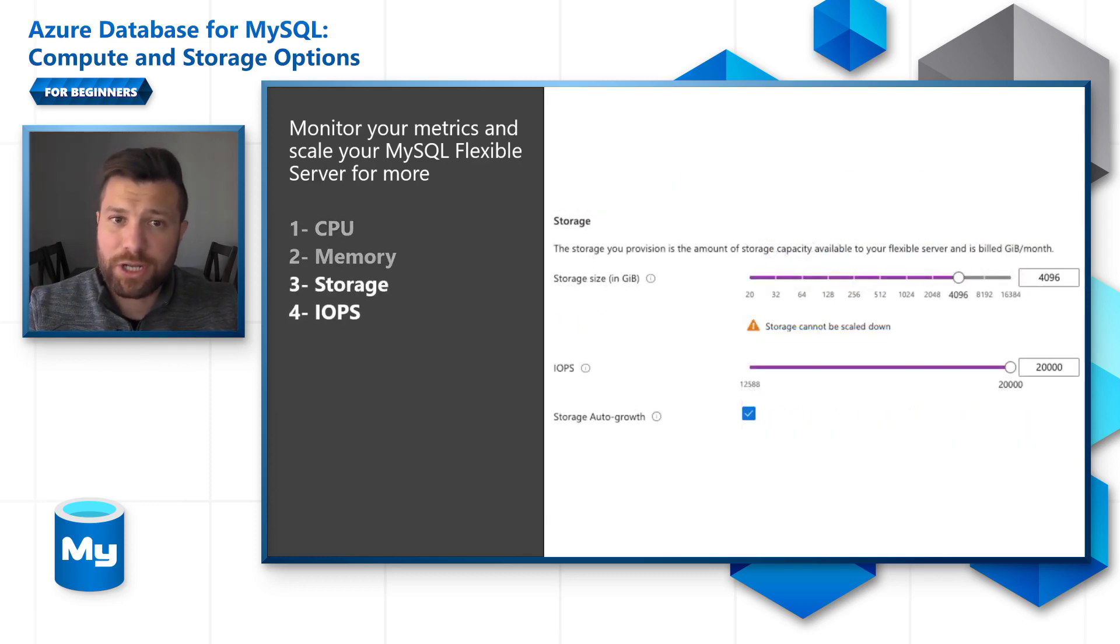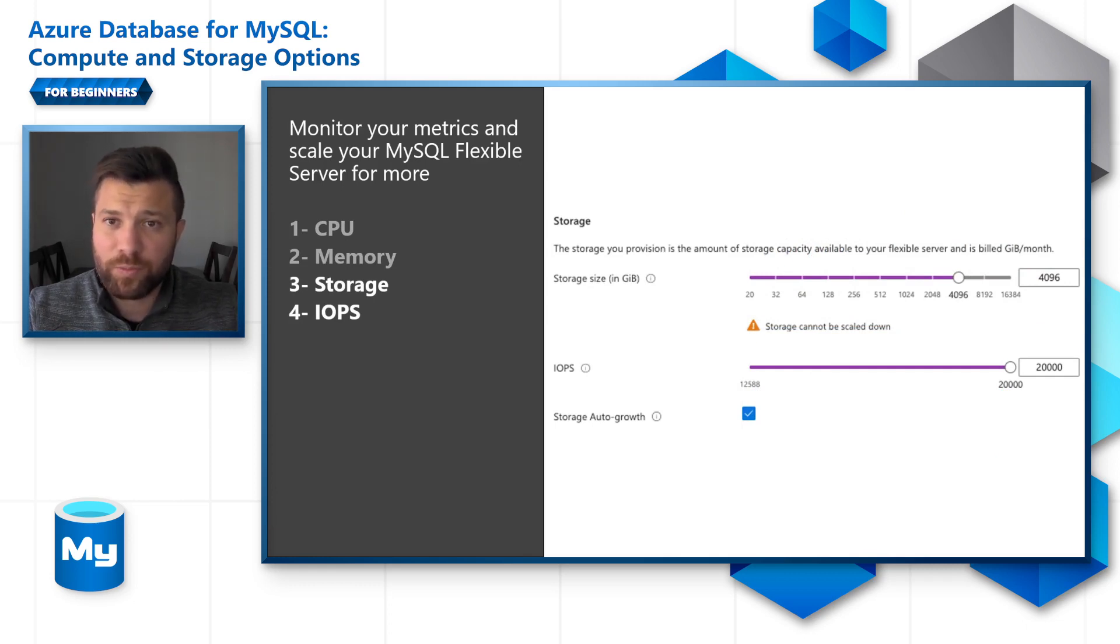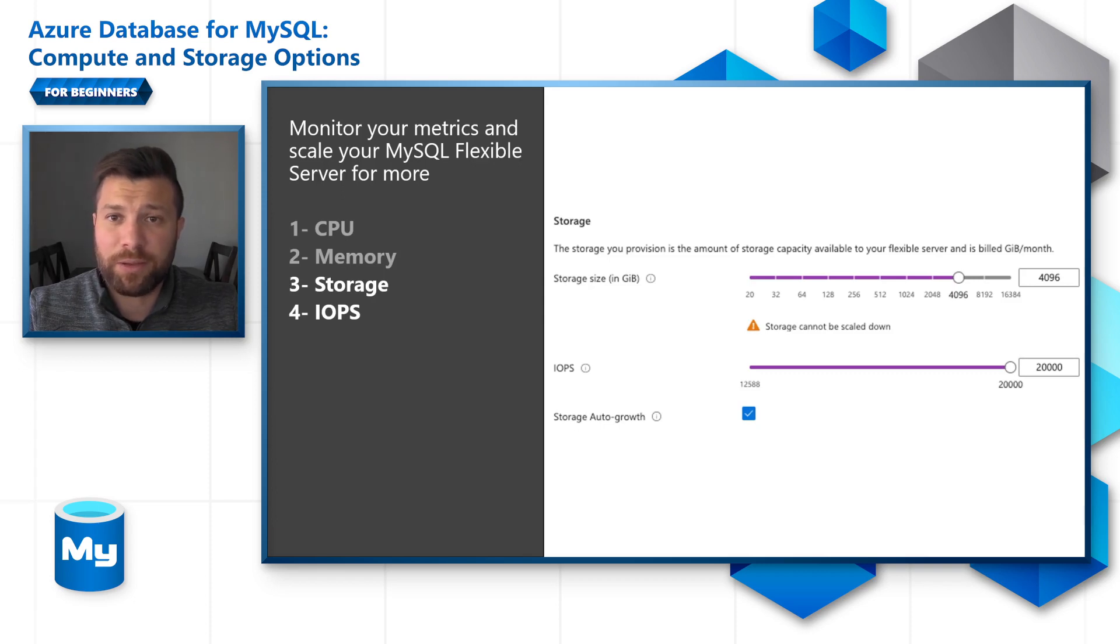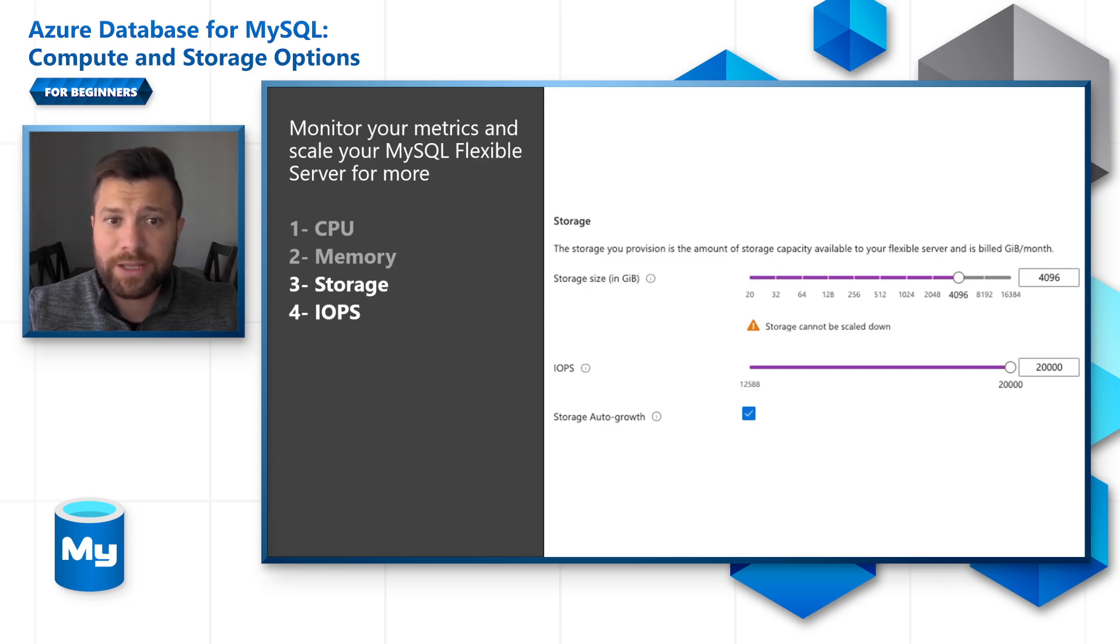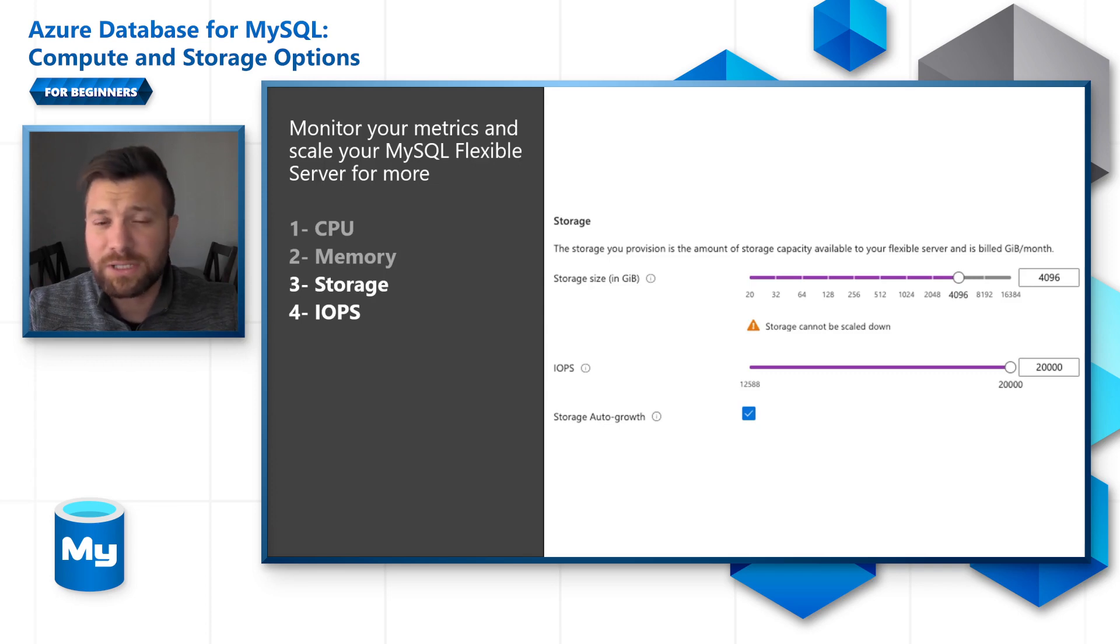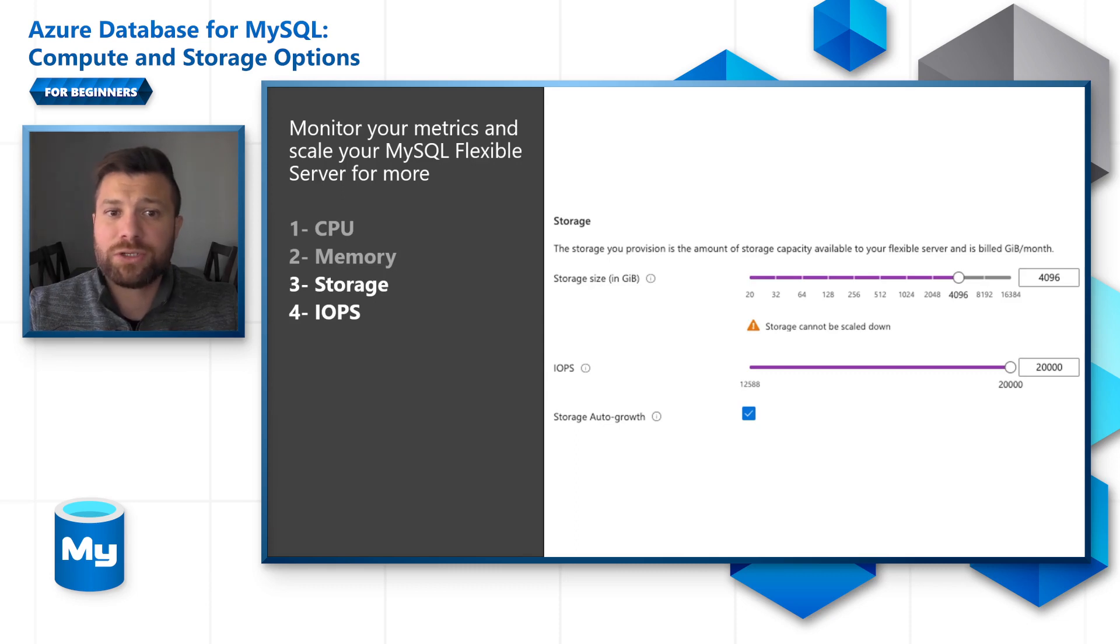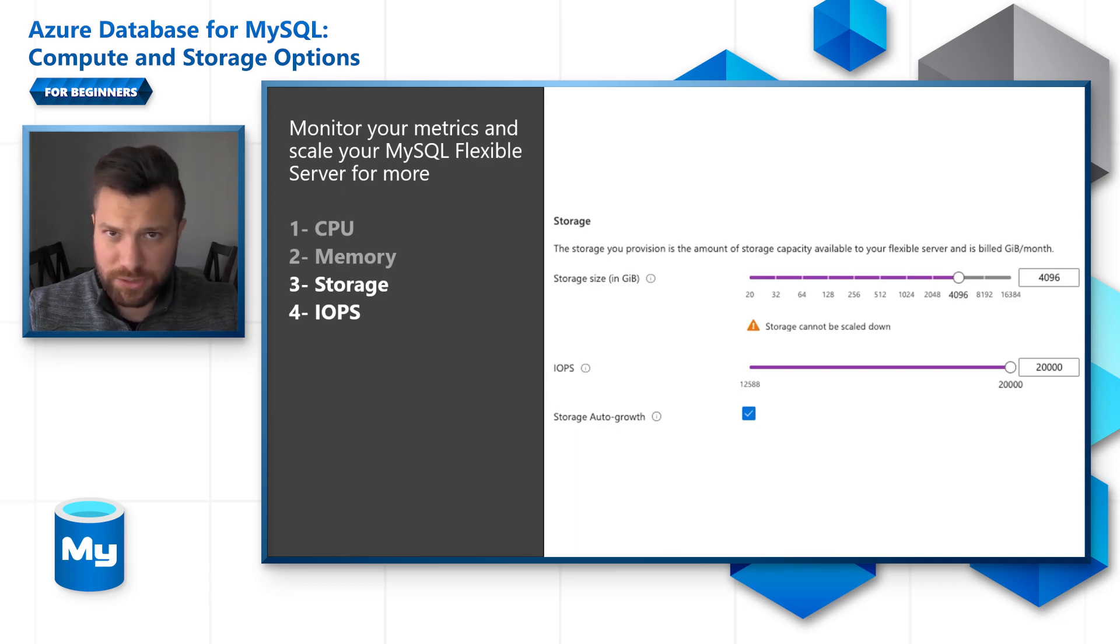If it's storage and IOPS, you can go ahead and move the slider for storage. Remember that you can only scale up storage, but you will not be able to scale down storage. In terms of IOPS, you can scale all the way up to 20,000 IOPS and you can scale it back down when needed. The storage auto-growth option is shown in this screenshot as well.